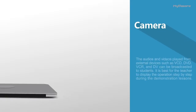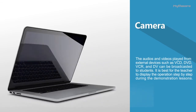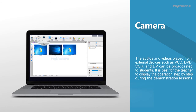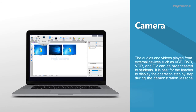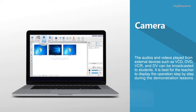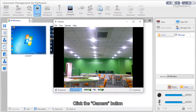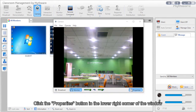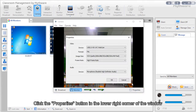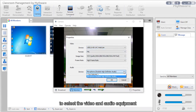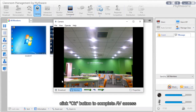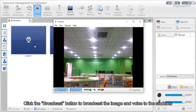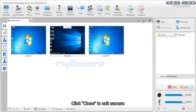Camera: Audio and video from external devices such as VCD, DVD, VCR, and DV can be broadcast to students — best for step-by-step demonstration lessons. Click the camera button; the camera window pops up on both teacher and student devices. Click the properties button in the lower right corner to select the video and audio equipment, then click OK to complete AV access. Click the broadcast button to broadcast the image and voice to students. Click close to exit.